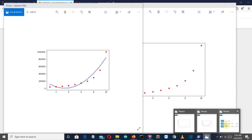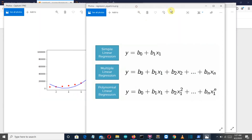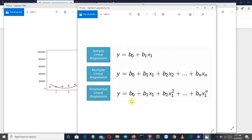Now let's see the formula involved in polynomial regression. If you've watched previous videos, you'll be familiar with the simple linear regression and multiple linear regression formulas. Polynomial regression is not very different — it is also a linear regression, following a linear pattern but with a curve in between. The formula uses b0 as the constant, b1 as the slope, x1 as the independent values, and y as the dependent output. I'll provide a link to the simple linear regression video in the description.